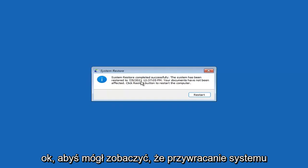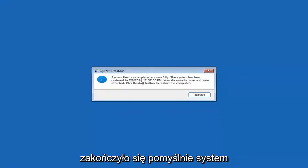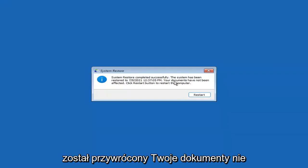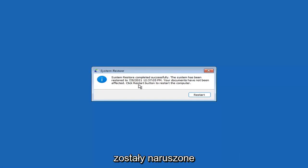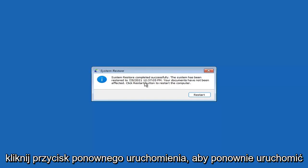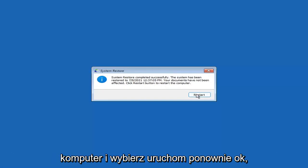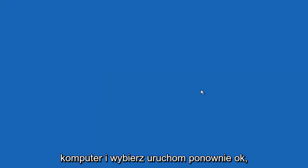You can see system restore completed successfully. The system has been restored and your documents have not been affected. Click the Restart button to restart your computer.